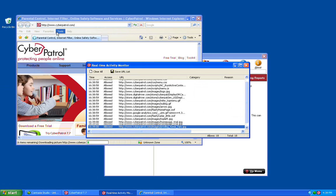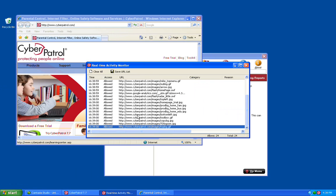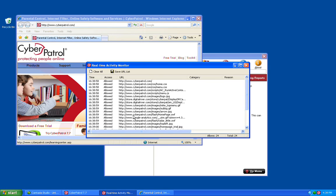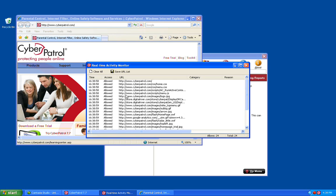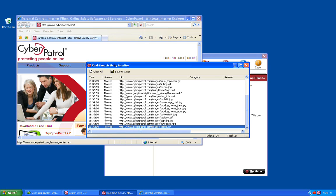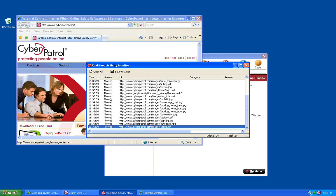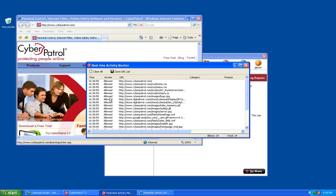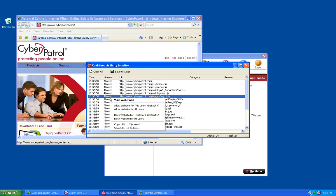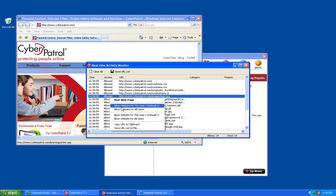You'll notice that as the website's loading, you'll be shown each and every individual URL that is being loaded for that website. As you can see, there's quite a few different URLs that get loaded whenever you go to the Cyber Patrol site. You'll notice that if any of these sites were blocked and the page wasn't loading correctly, you'd be able to right-click on the site and actually set it to allow the site for this user to fix any problems with that page.